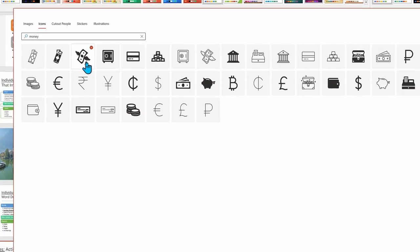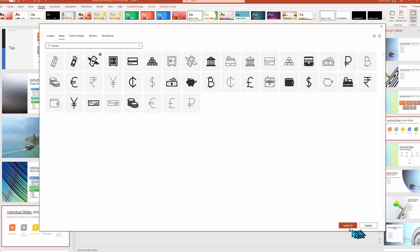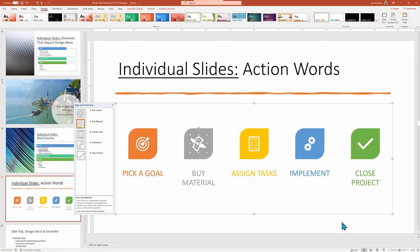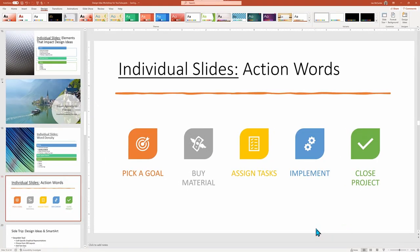Pay attention. The icons are shown as black. But when dropped into our slide, the new icon follows the color scheme of the slide.